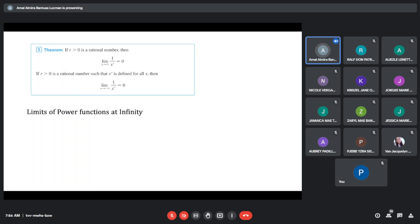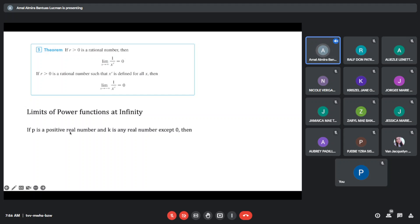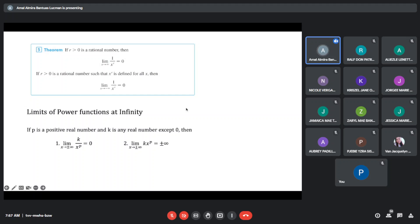Limits of power functions at infinity: if p is a positive real number and k is any real number except 0, then the limit of k/x^p as x approaches to positive or negative infinity is equal to 0. And the limit of k·x^p as x approaches to positive or negative infinity is equal to positive or negative infinity.